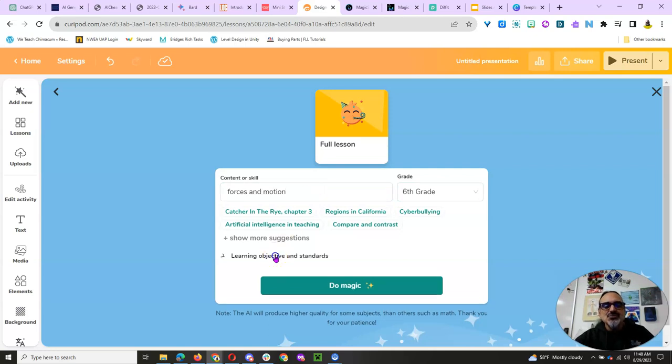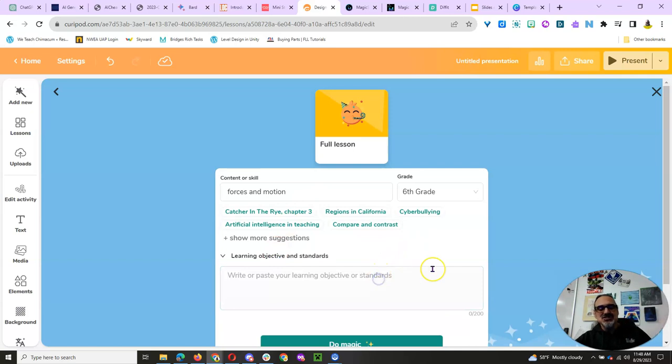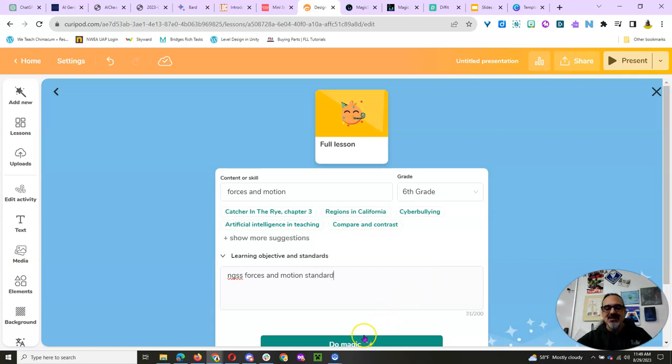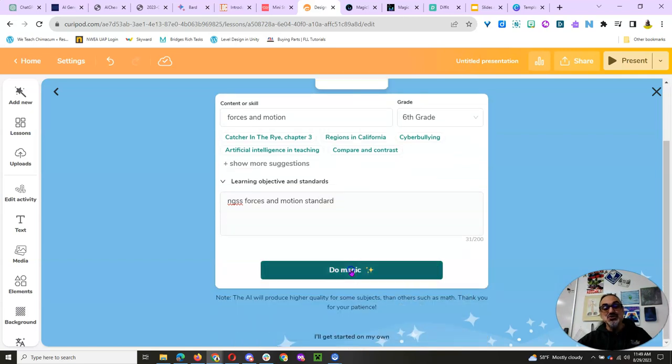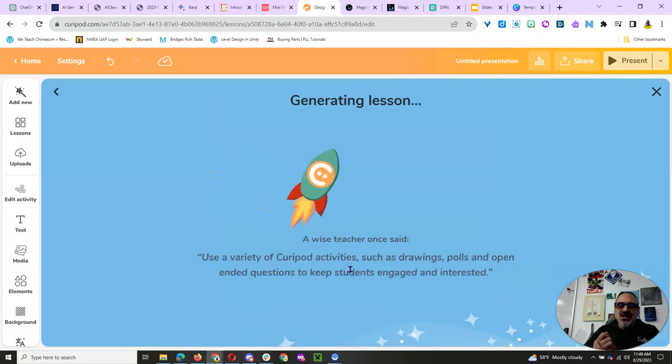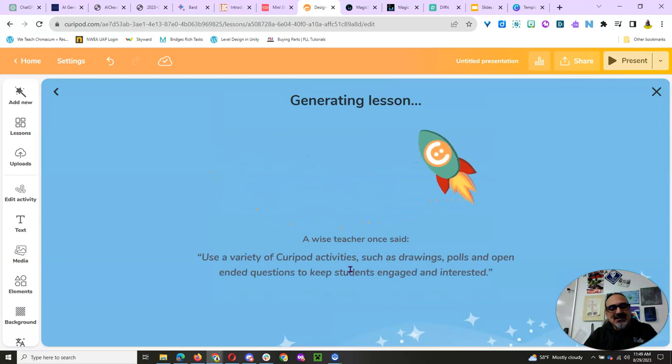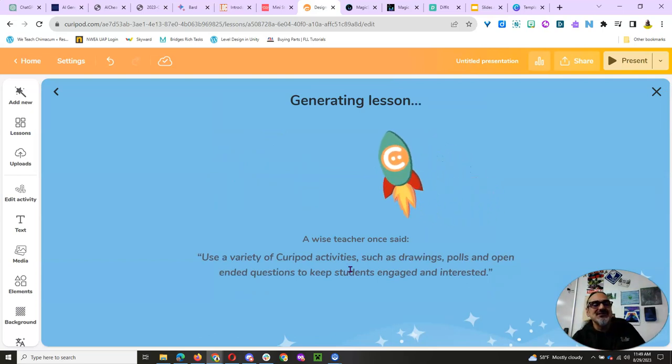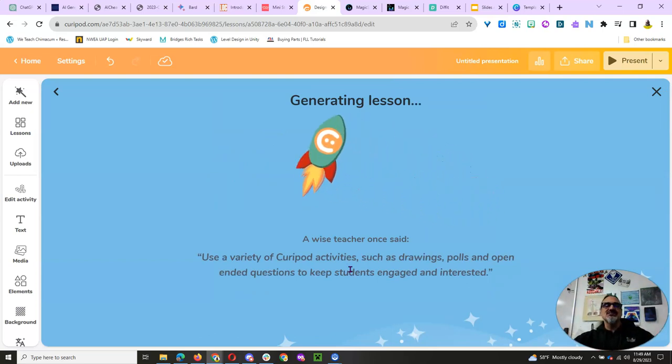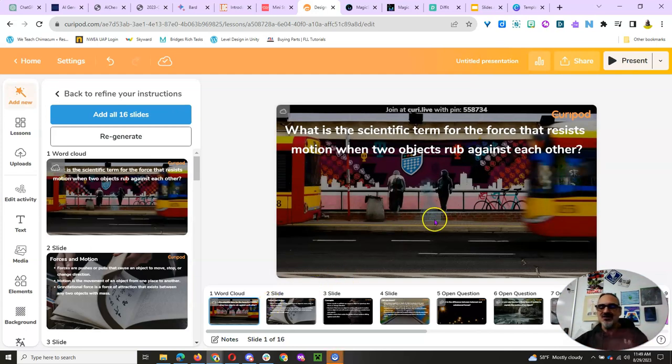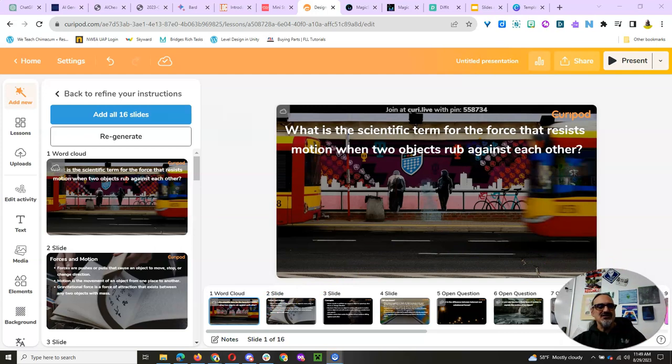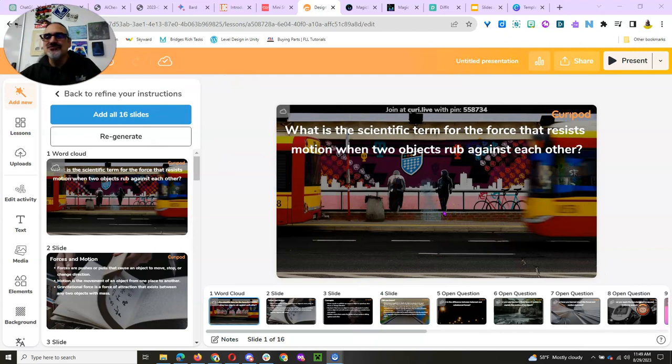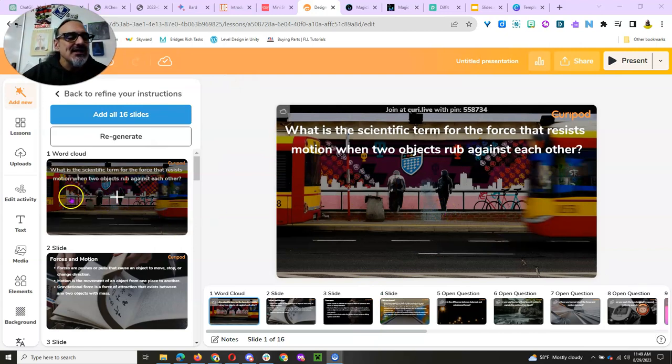You can put in your learning objectives and your standards, but I'm just going to say NGSS Forces and Motion Standard. And then you click on right there, Do Magic. If you've ever used Pear Deck or Nearpod, you're going to see some similarities with what it's going to generate. But it's doing the work for me. Here are the slides. It created 16 slides for me on the topic that I needed for the grade level I needed.